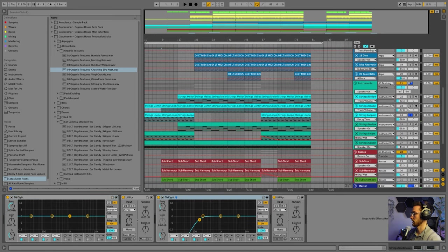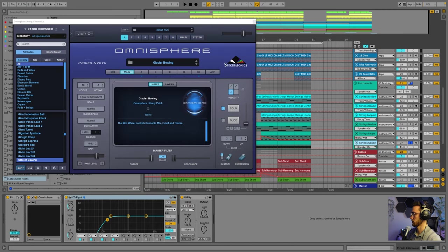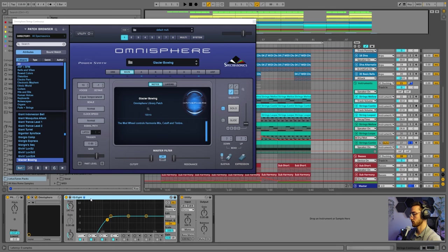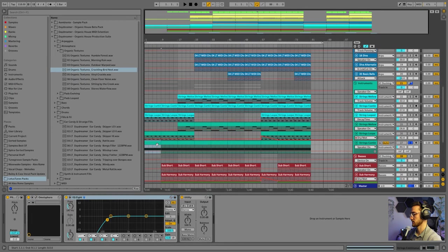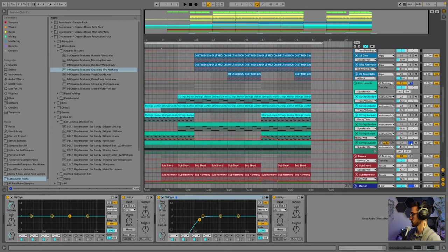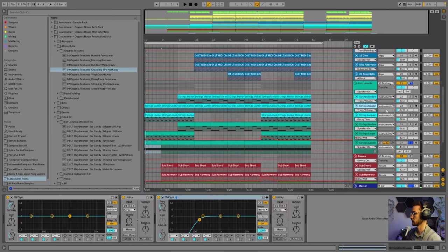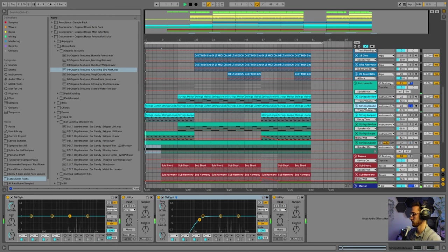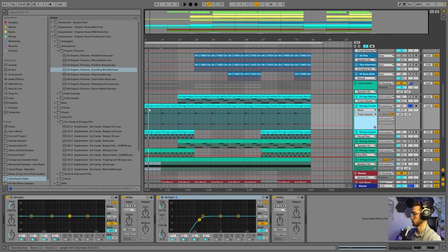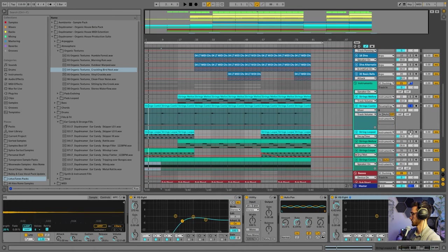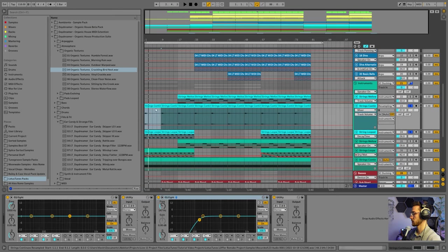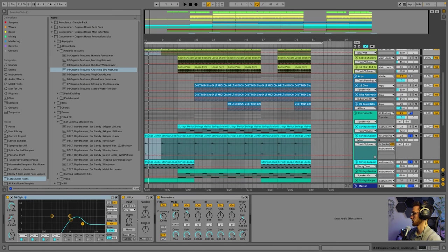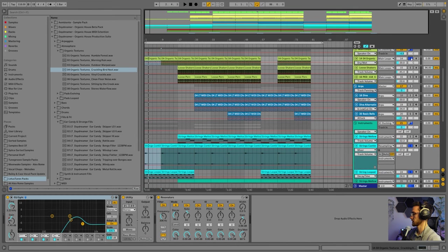And I also added another string layer that originally came from Omnisphere as well called Glacier Bowing. Didn't do a lot of processing for this one, just added a bit of low-cut. And I also resampled this into another layer. So on its own, it sounds like this. The resampled layer sounds exactly the same. Just to have some string element that fills the spectrum of the track every few bars over here. So our two string elements and the organic texture from the intro sound like this.